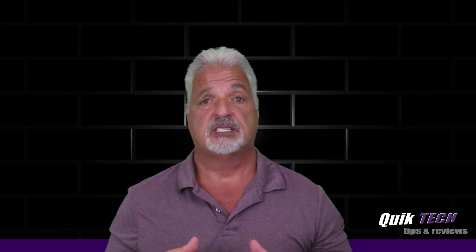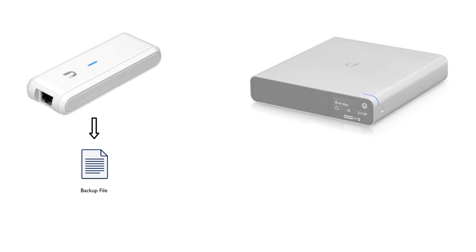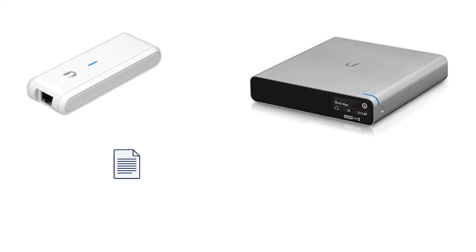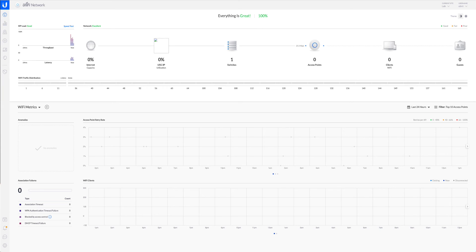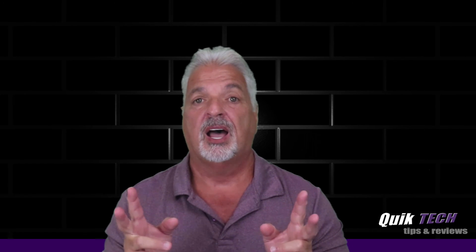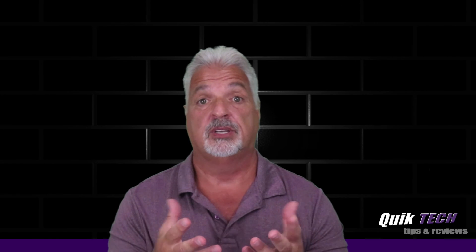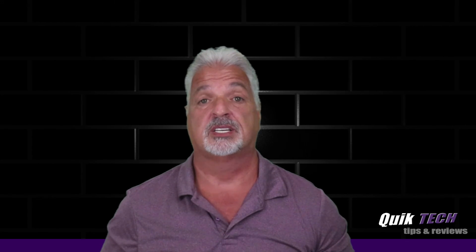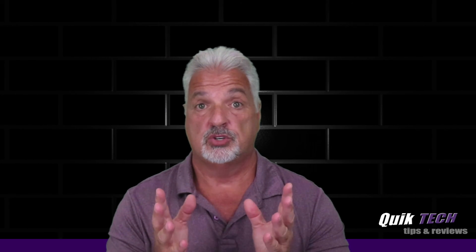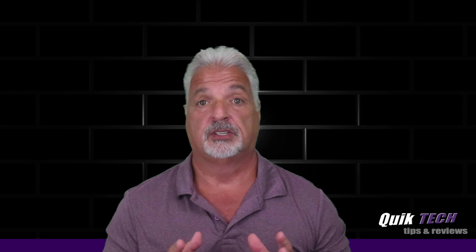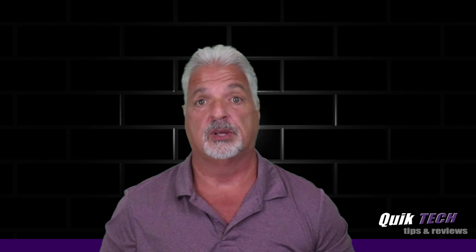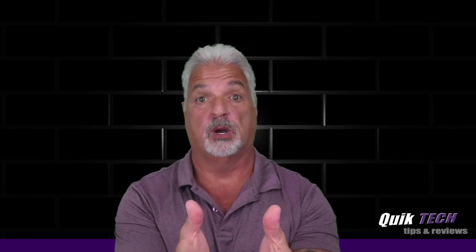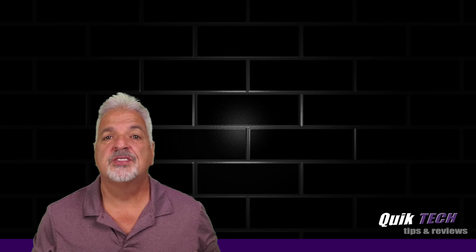So in theory, if we didn't have that little hiccup along the way, it is basically take the old CloudKey, back up the controller, take that backup file, go into the new CloudKey, do a restore, and you should be back up online. It should be that simple. Just keep an eye on, as what I learned now in this process, please note the versions of the controllers that you're working with to avoid what you saw happen here. So there you have it, guys.